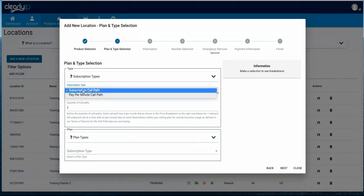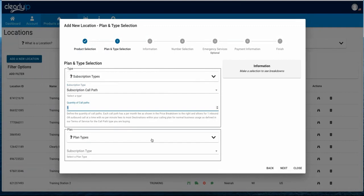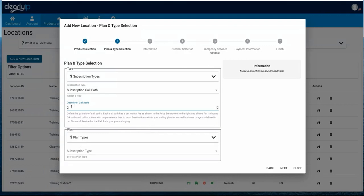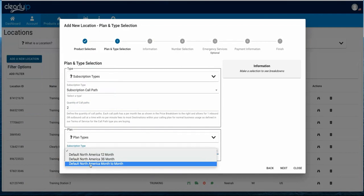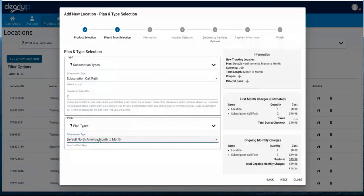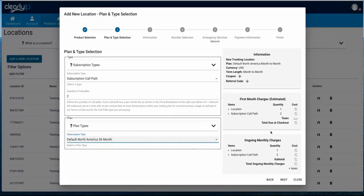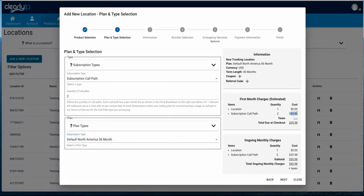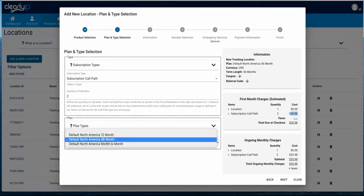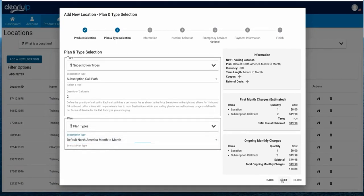If we pick the call pass subscription, we can pick how many we want. If we pick two, we're going to be able to make and receive two calls at a time and not have a per minute charge for most users, because it's going to come with 6,000 minutes. Then we pick our subscription type — if we do month to month, those two call passes are $49.98 a month. If we commit to a 36 month contract, that goes down to $35.98 for the two — so $17.99 a month per call pass.